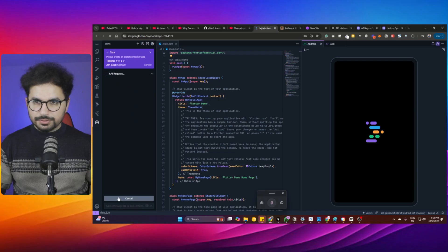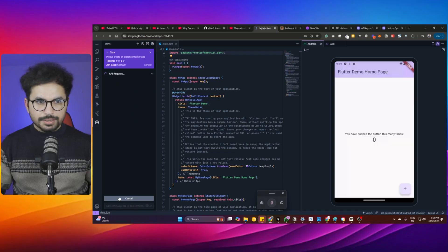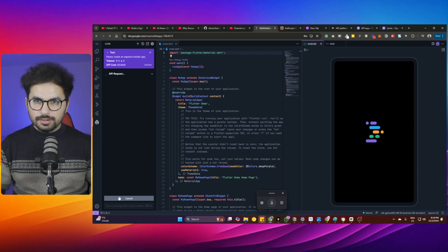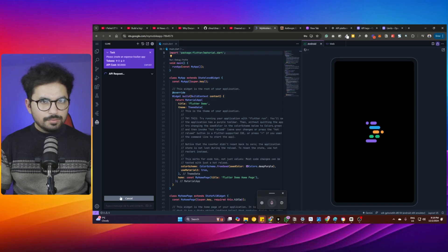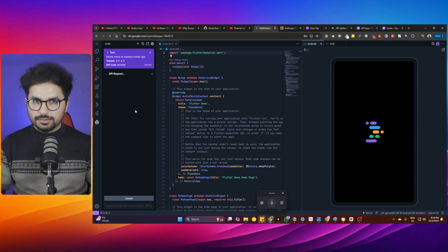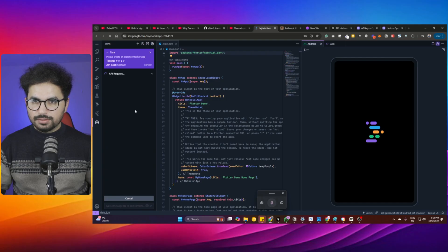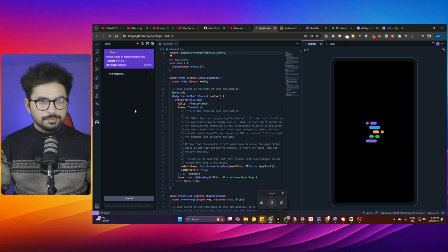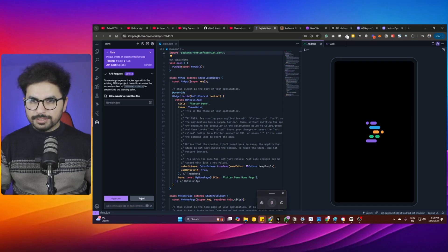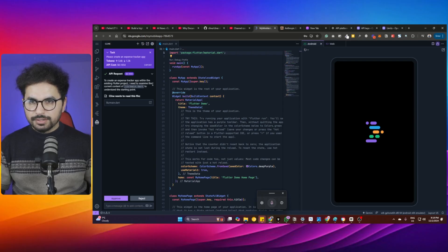Let's try to click on Retry. Creating an expense tracker app within the Flutter app. I need to examine. Okay, fine. Approve.